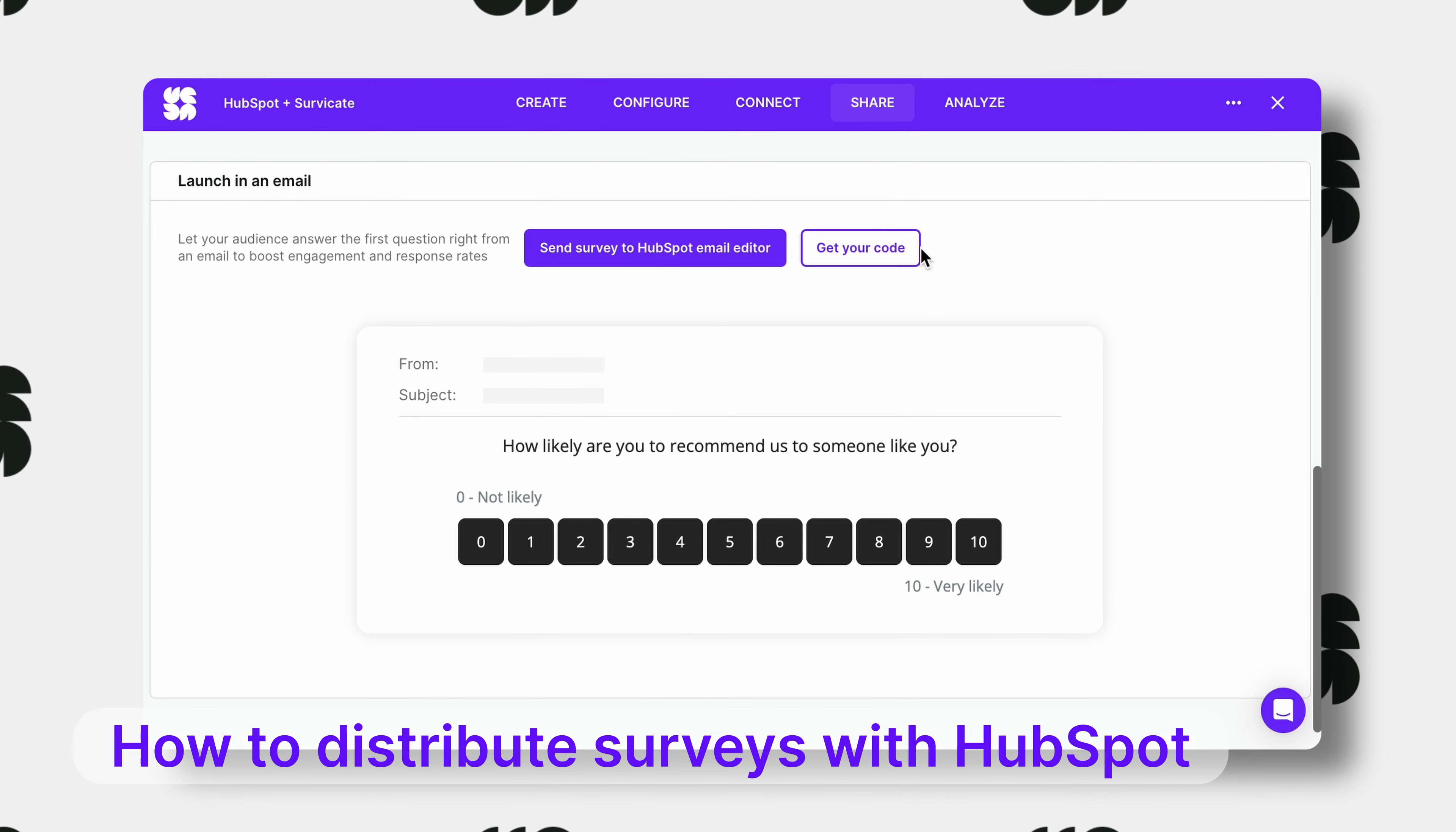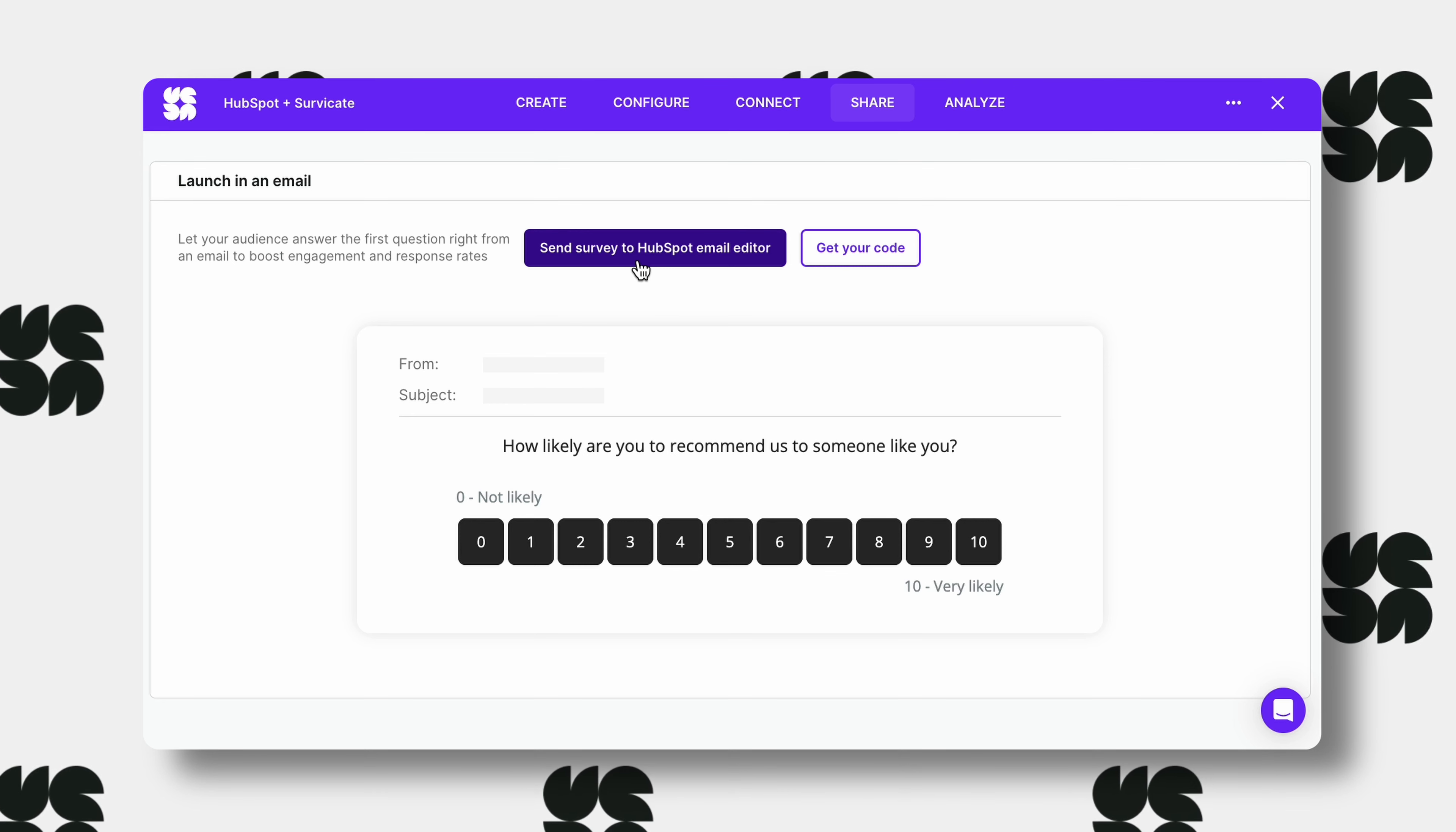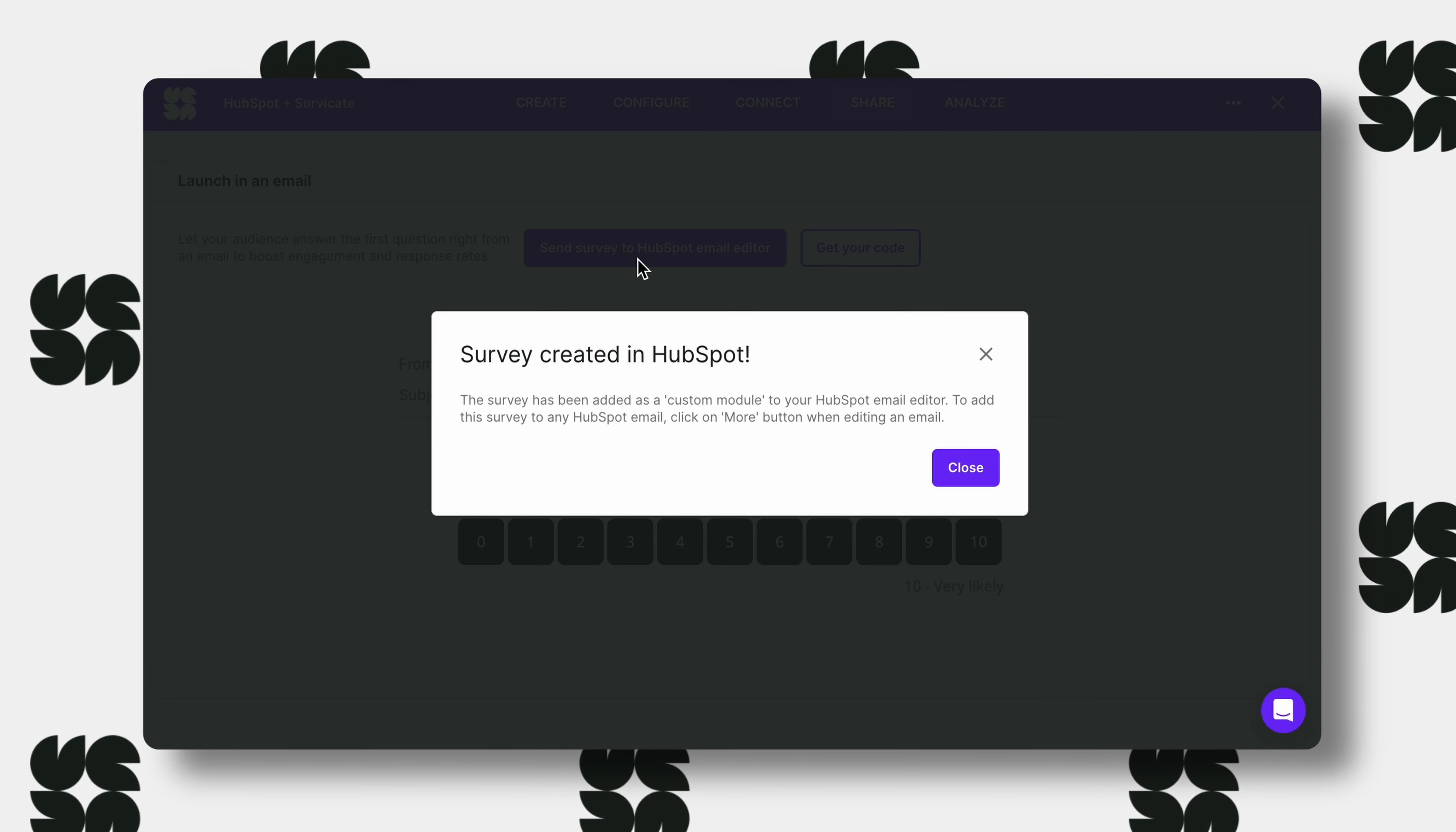But a better way to distribute your survey is to create an email campaign through HubSpot. Scroll down to see what the survey might look like when embedded in an email. You can use this button to send your survey straight to the HubSpot editor.